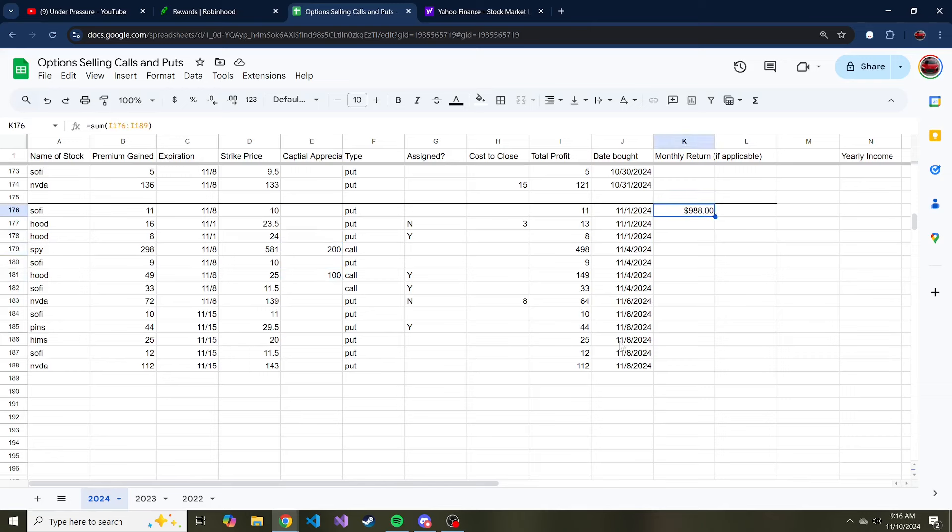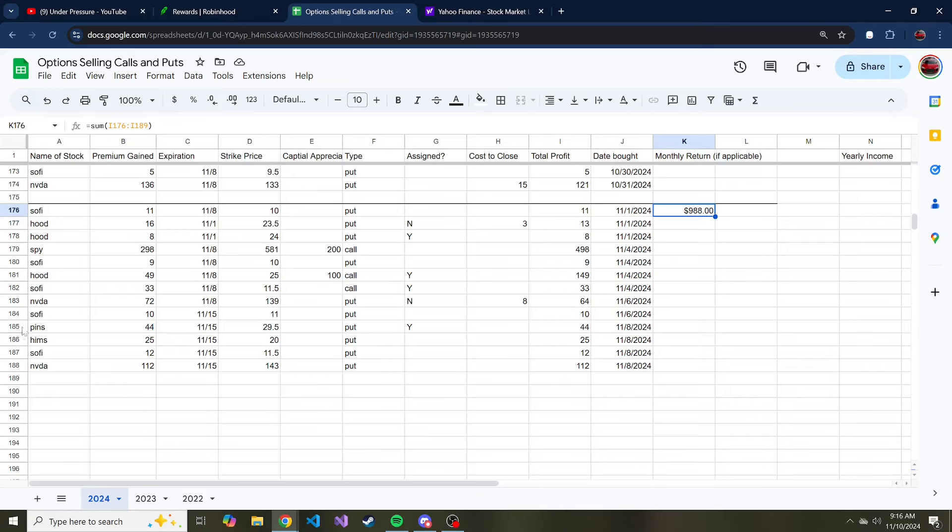If you look at the spreadsheet, and this is the spreadsheet that I threw together that I use to just keep track of puts and calls I sell and how much premium I've gained from this just to hold myself accountable, this line right here, 185, is a new stock and it's Pinterest.